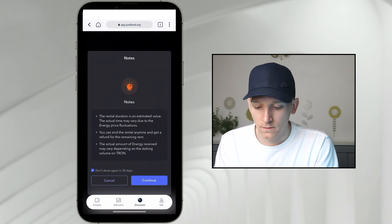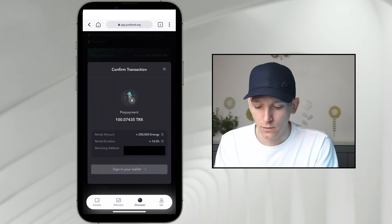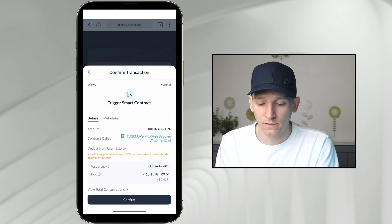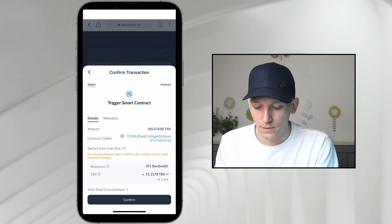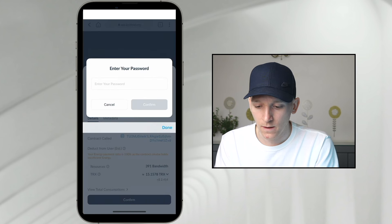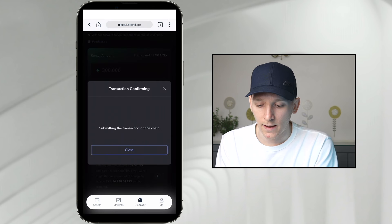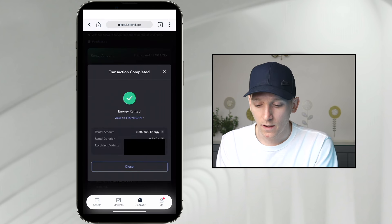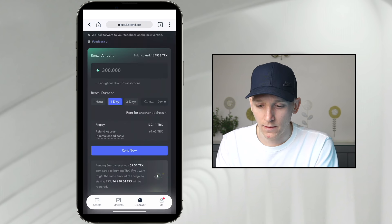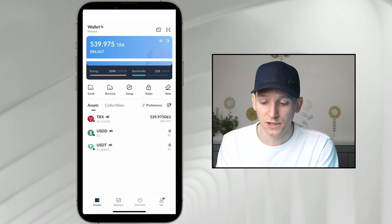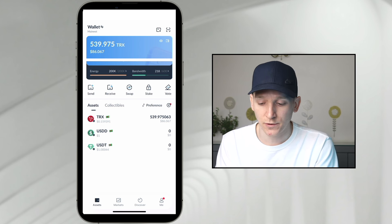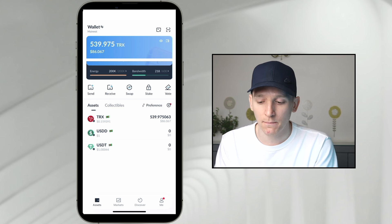You can see the rental here — we're going to confirm and go through with this transaction. I'm using some bandwidth here as well, but that's fine. I'll confirm, put in my password, press confirm, and that's going to carry out the transaction. Once this is done, I actually have some energy in my wallet. I press Close, go back out into my wallet, and as you can see, I now have that 200,000 energy. I've used some bandwidth for that transaction, but that's fine. So I've got energy and bandwidth right now and I can use that for transaction fees.